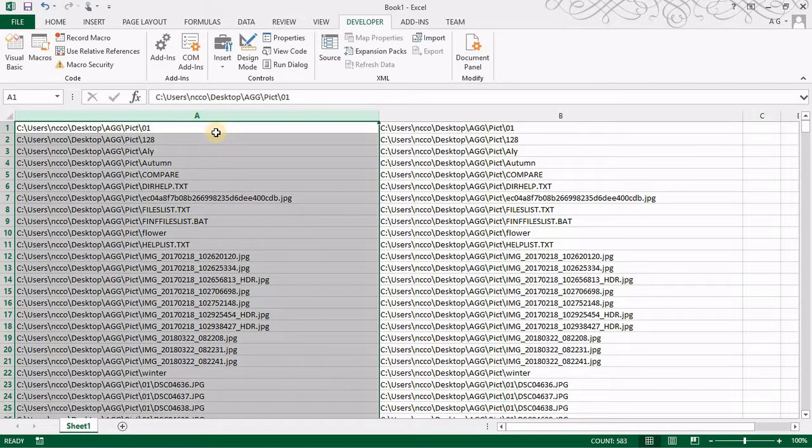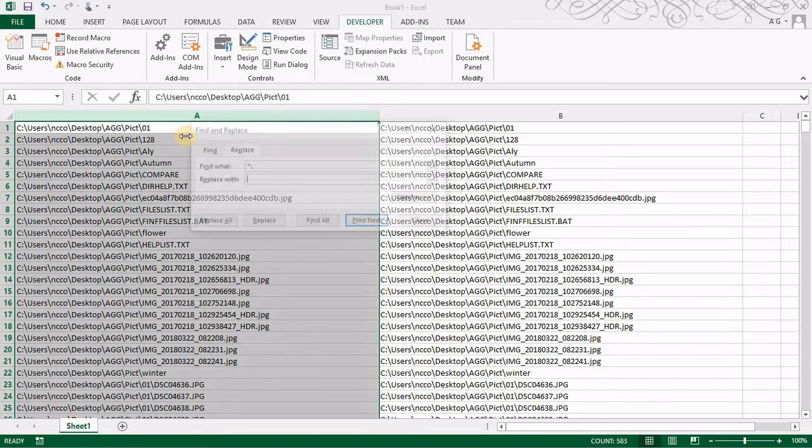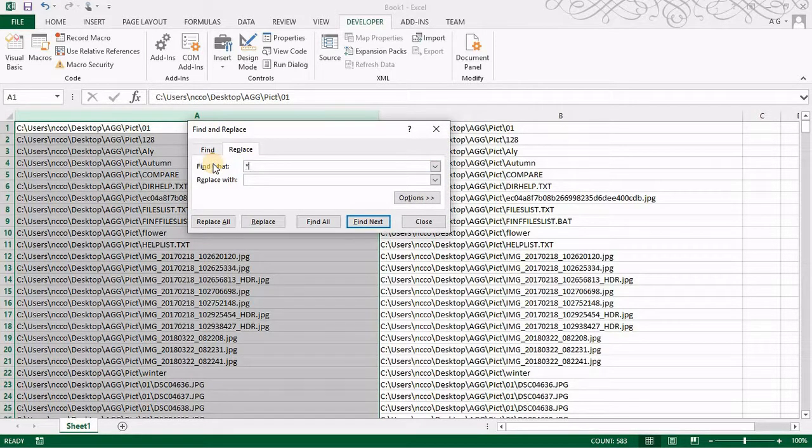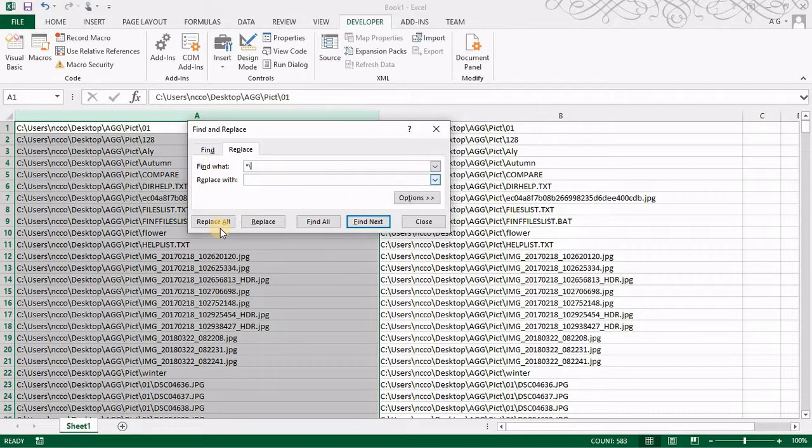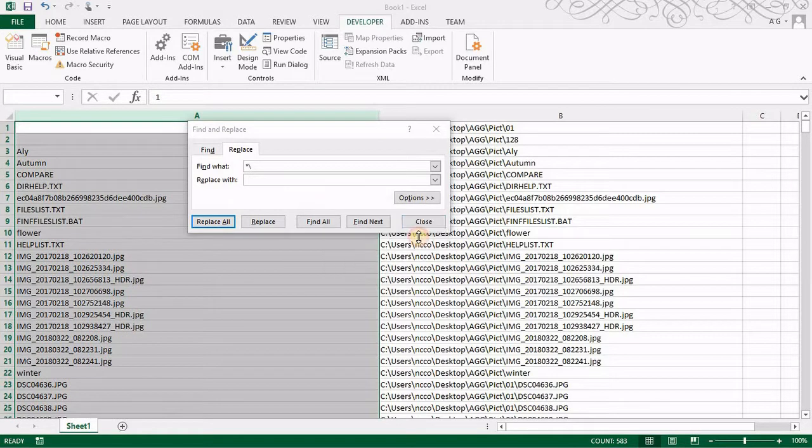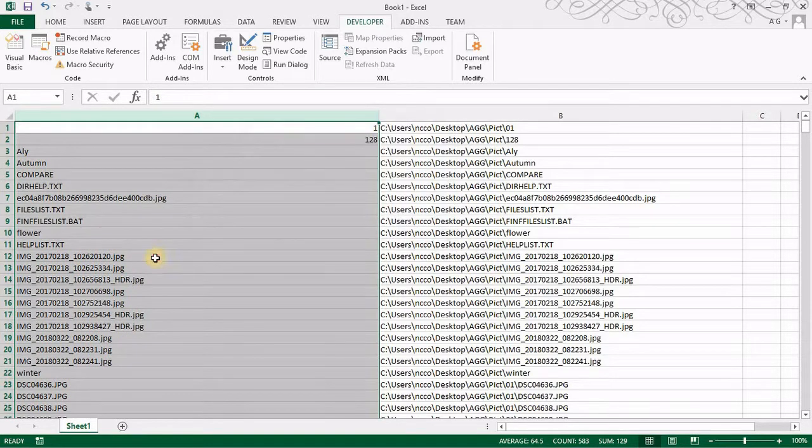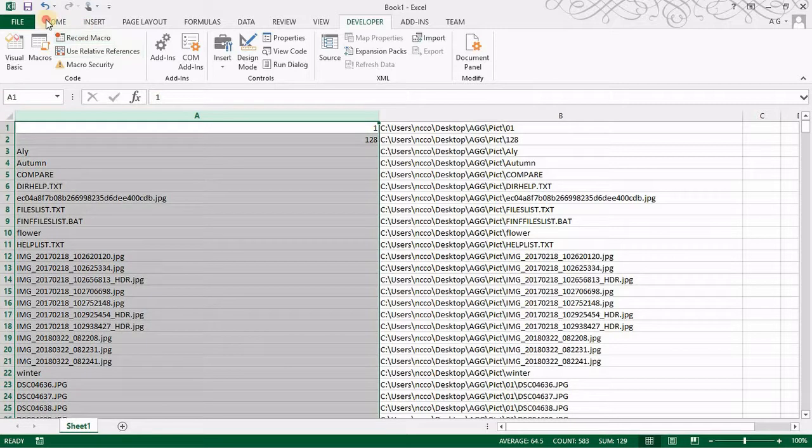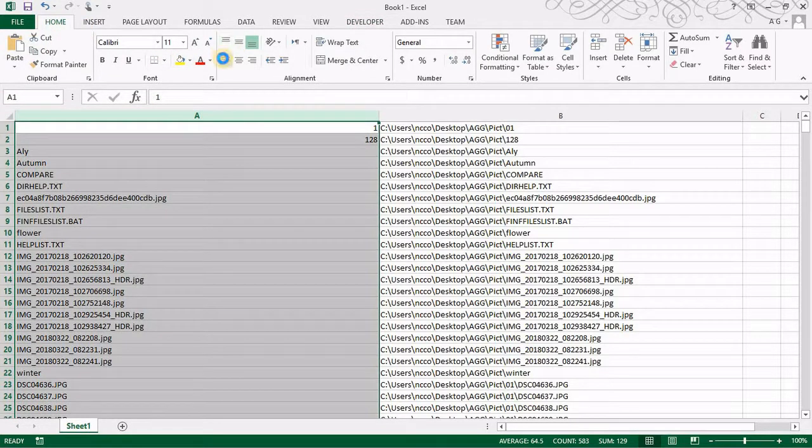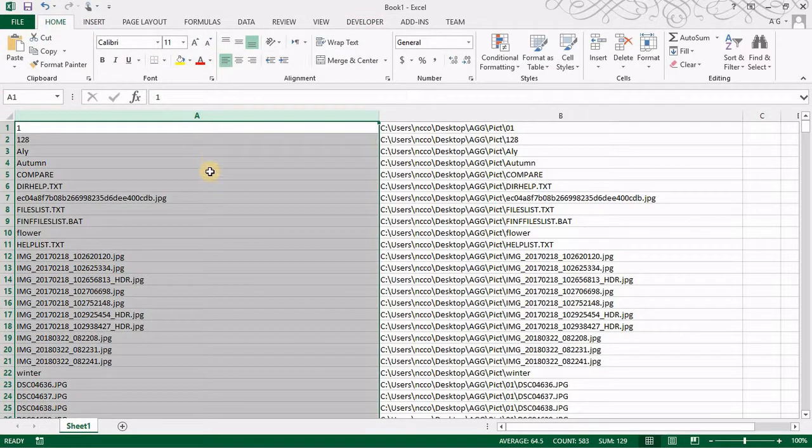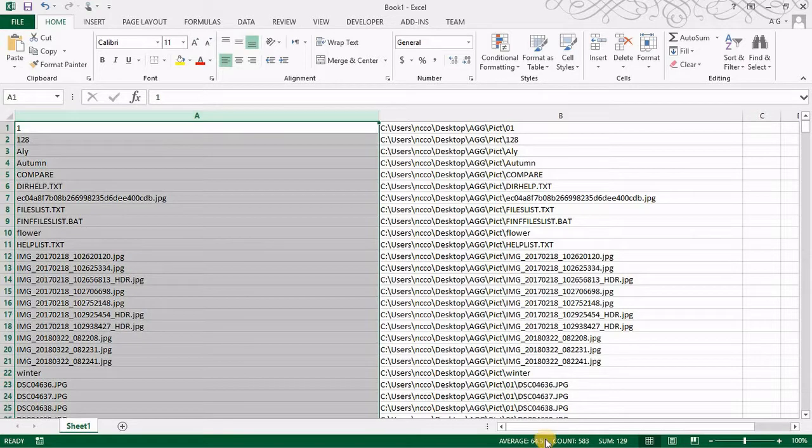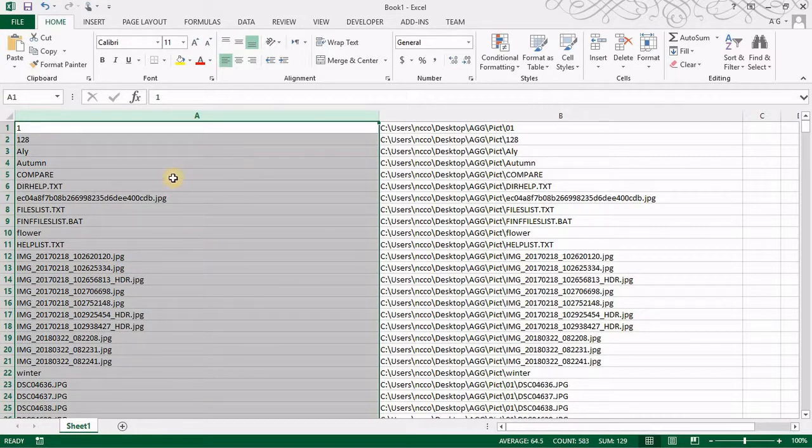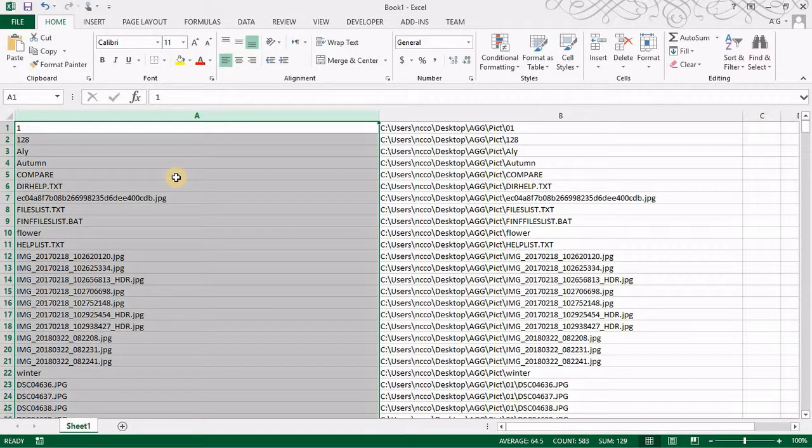I'll do Control H and then the wildcard which is the asterisk backslash and then replace it with nothing. Then you have everything is here. Just get them here to the left. Okay. So now I have 583 records of files and directories.